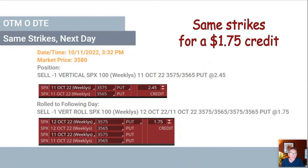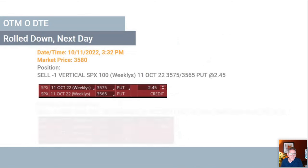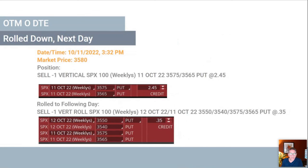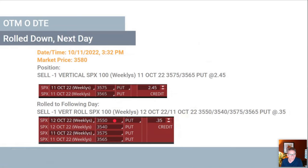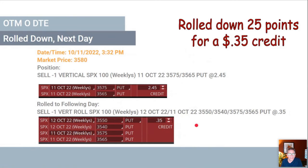With the same strikes you get a $1.75 credit. Now we're going to roll the position down and move it to the next day. In this case I moved it down, and you can see the credit is much lower than with the same strikes — but we were able to push the strikes down 25 points, de-risking more of the trade. It's still only 25 points away but you're still getting a credit. So: roll down 25 points for a 35% credit.